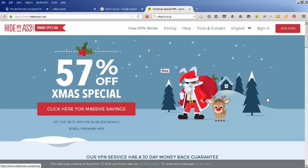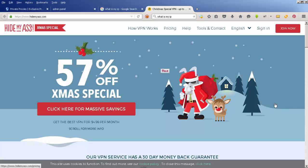The problem with using something like Hide My Ass is that there are going to be a lot of other people using the same IP addresses as you. There are times when you may want to have an IP address which is unique to you. Hide My Ass is an example of a shared proxy service, but what you really should be looking at is a private proxy.